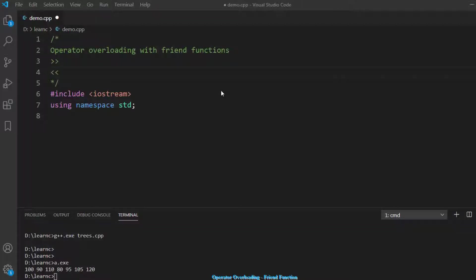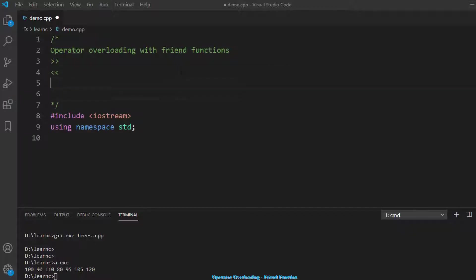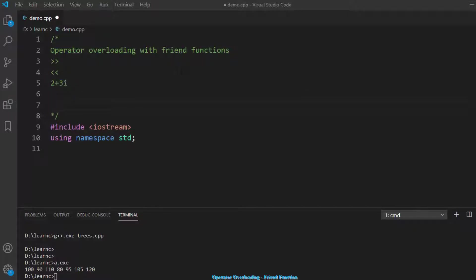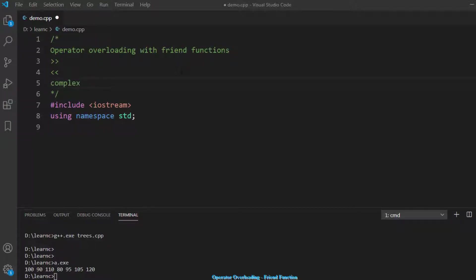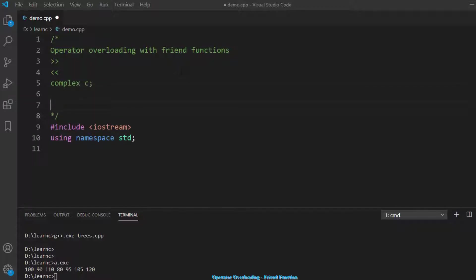Today we will be studying about operator overloading and using friend functions. So why do we need friend functions for operator overloading? Let's see — let's have a type, say a complex number, like two plus three i. We should be able to get a complex number from the user. Say if I have a type called complex, it has some fields.